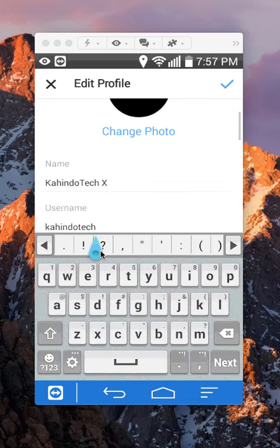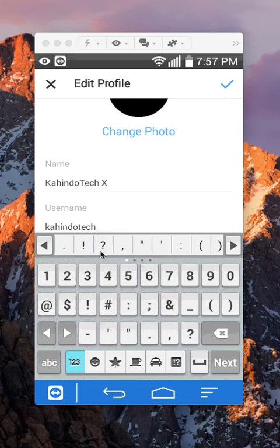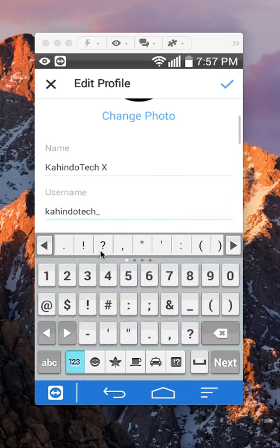From there, you can go ahead and change your username. Say if I do an underscore. Okay, write in the new username that you would like.